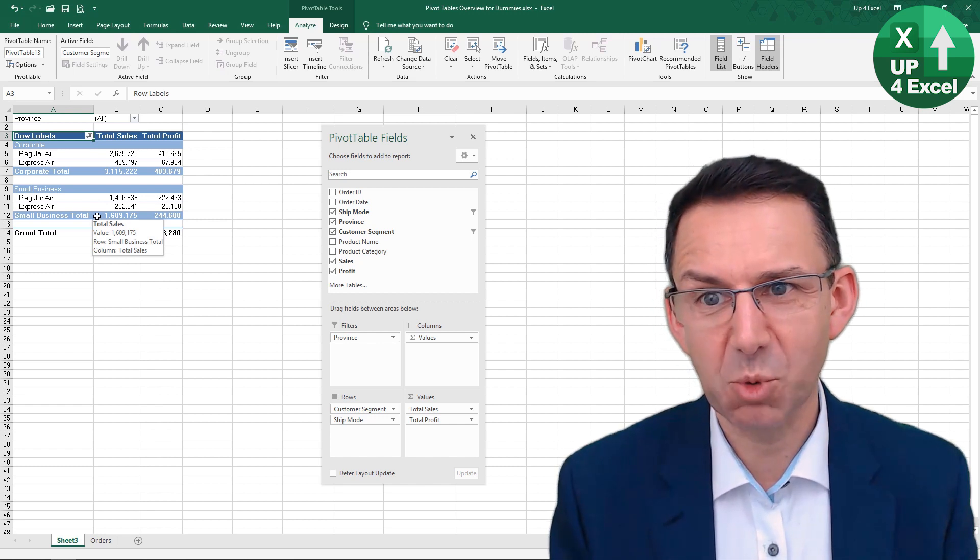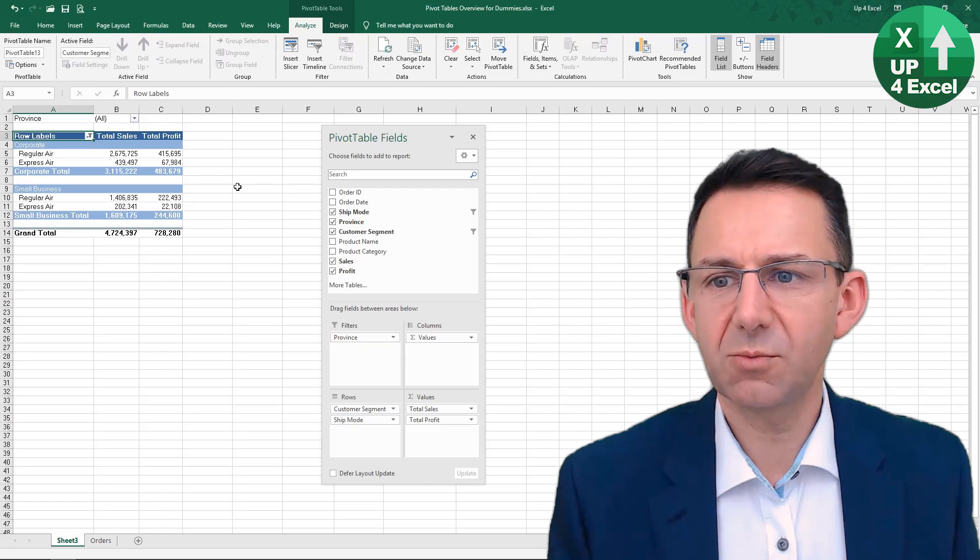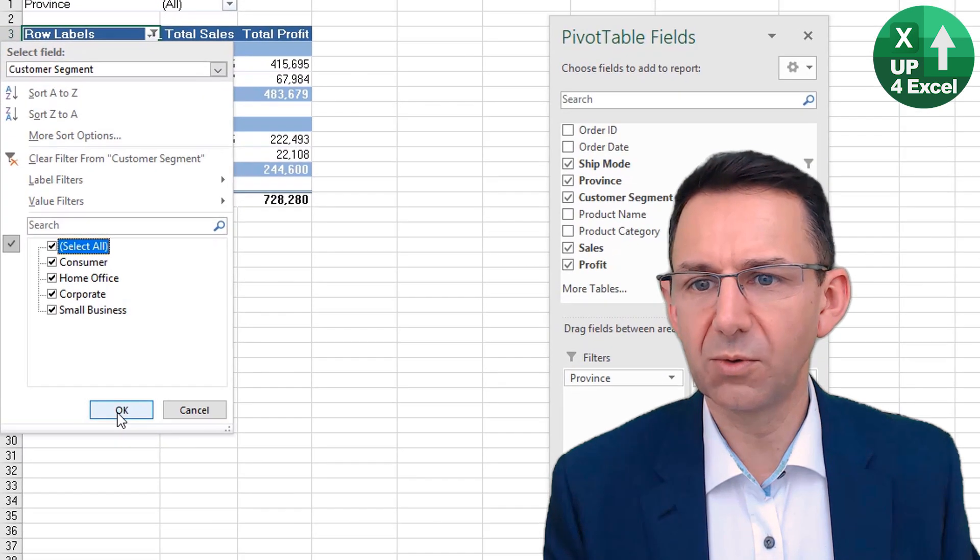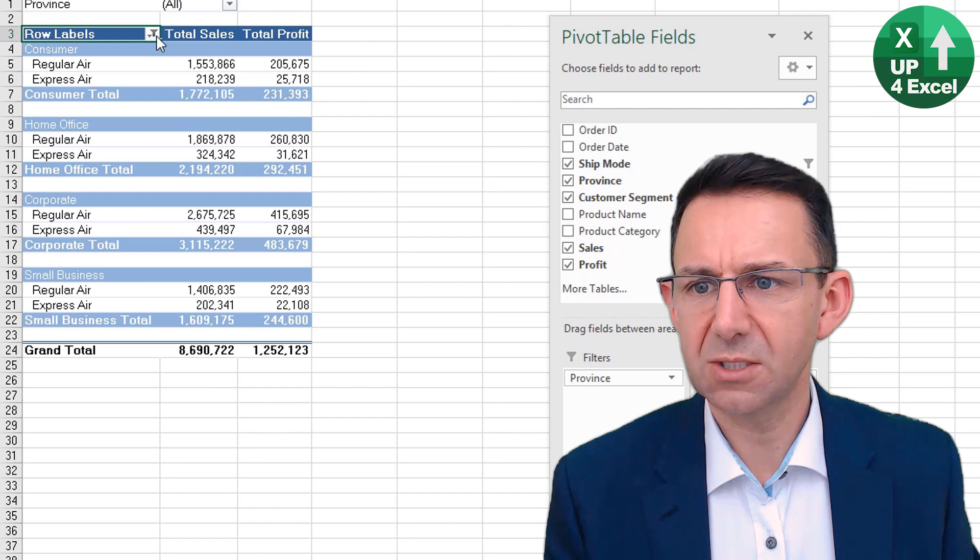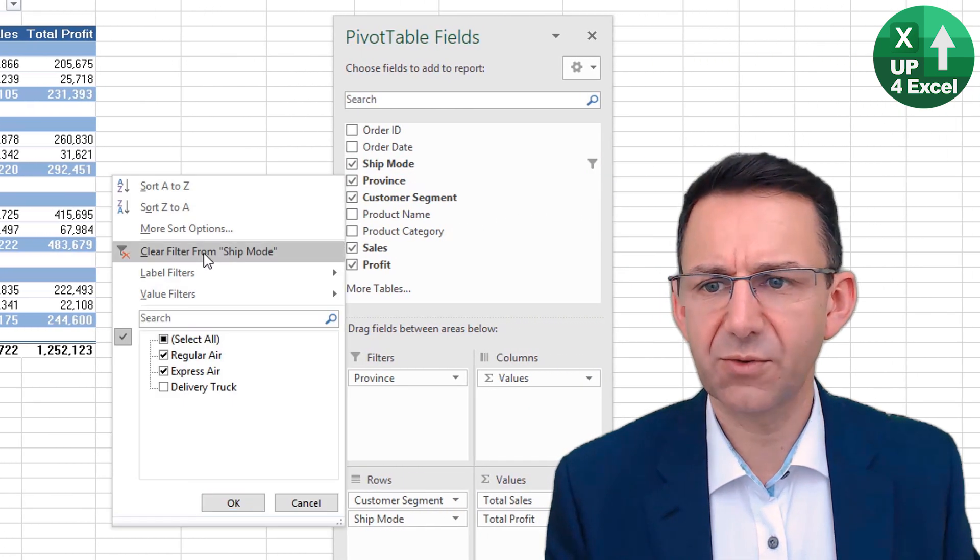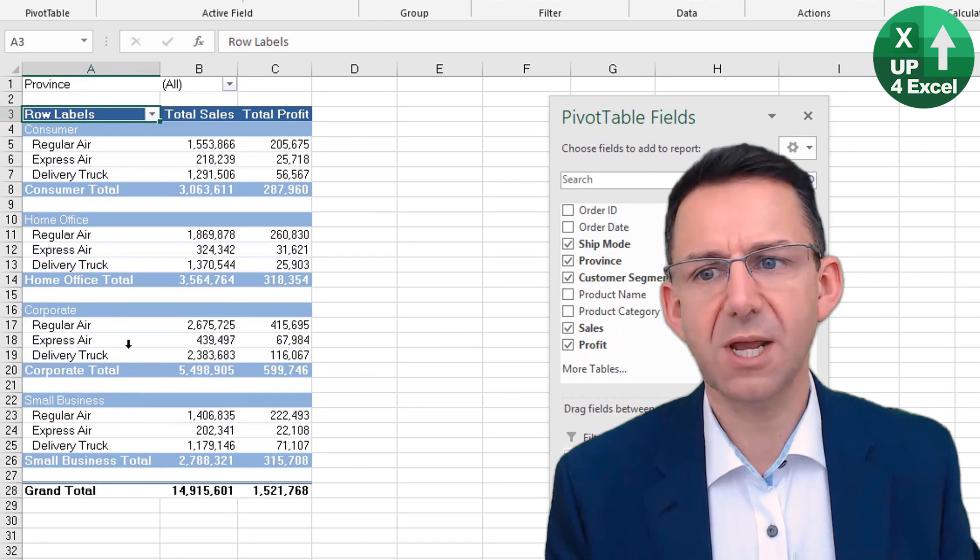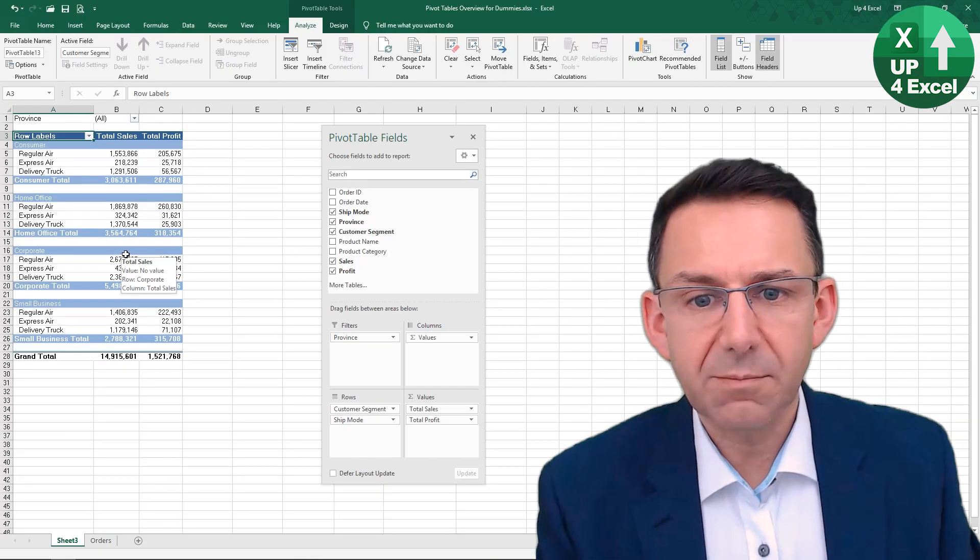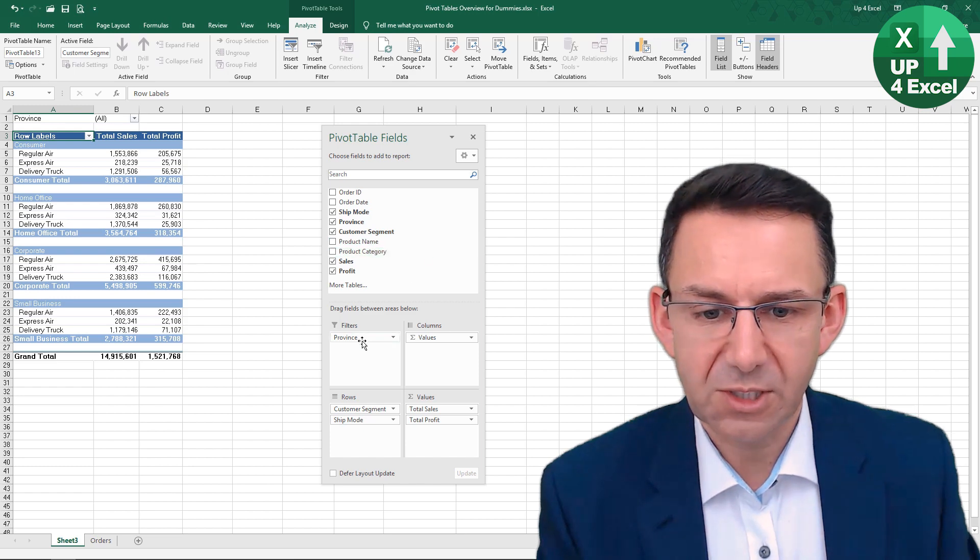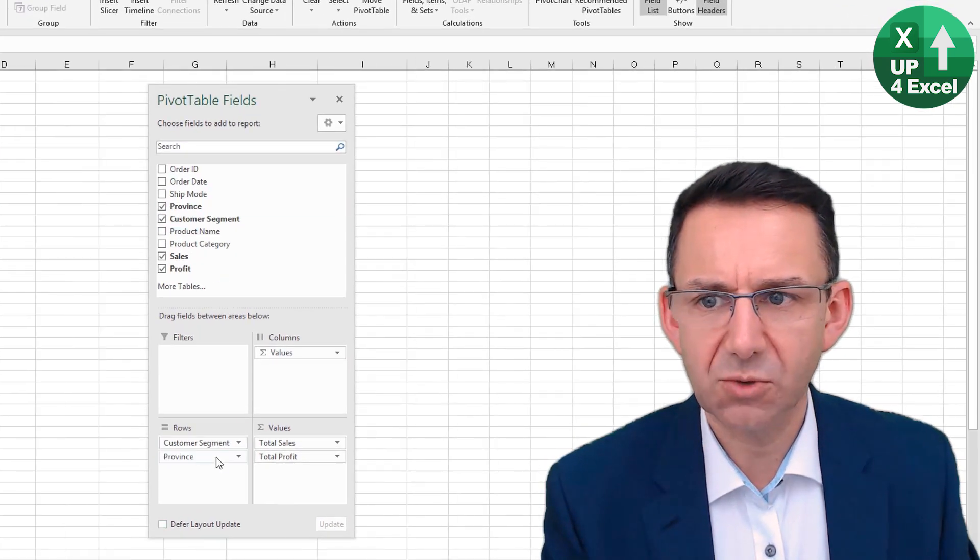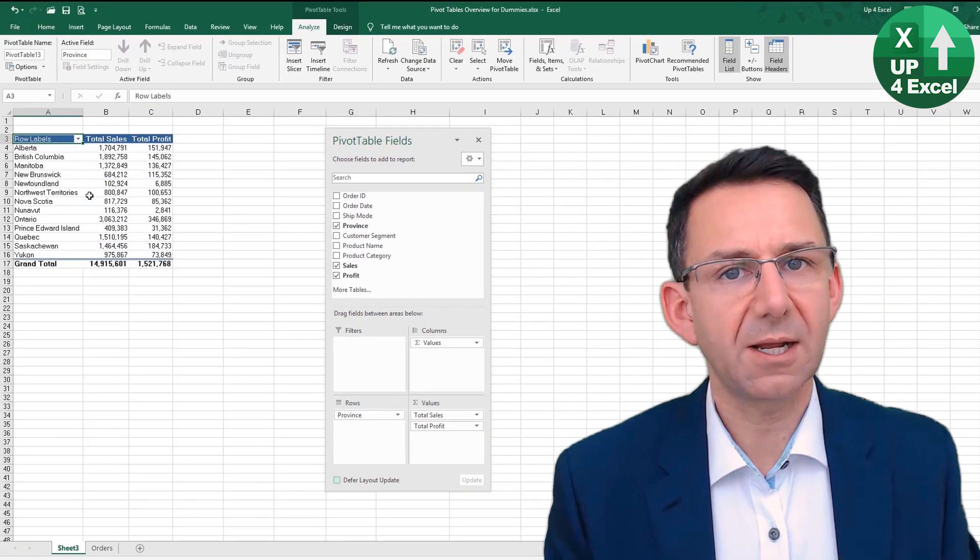If I remove the filters from here for the moment, we can just clear all the filters—we do this Clear Filter from Ship Mode. We're clear of all the filters, we now know that we've got everything back. I'm actually going to put Province now instead of Ship Mode in, because you'll see there's a lot more provinces.